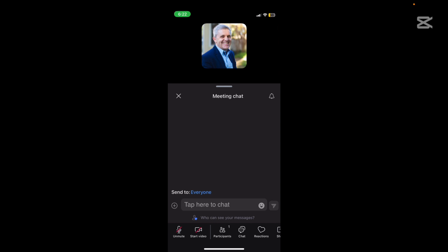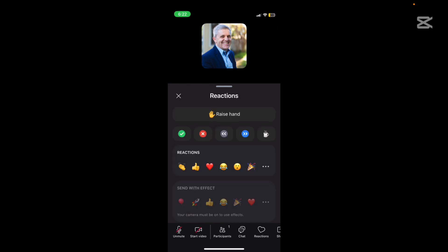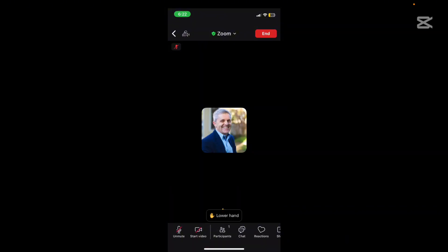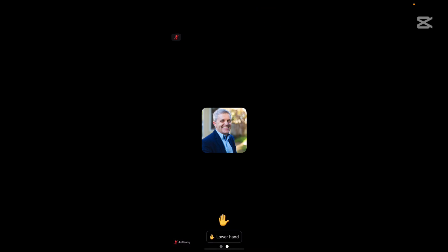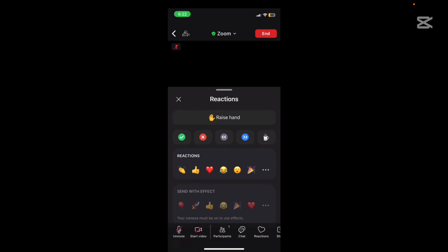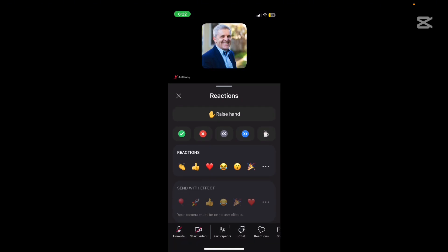Now you can also share reactions. You can raise your hand and when you do that, that's a message to others in the meeting that you have a question or you want to say something. You can lower your hand there and there are other typical emoji reactions that you can throw in.